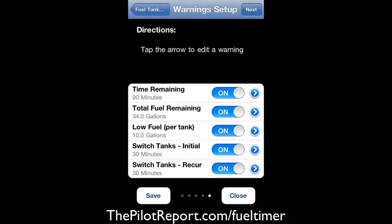Clicking next, we can set up warnings, which is pretty cool. The warnings are based on whatever you want. I have one set to give me a warning when I have 90 minutes of fuel remaining. I also have it set up not just for time but for gallons — when I reach 34 gallons, I want an alert. I've also set up a 10-gallon low fuel alert, and I want it to tell me to switch tanks every 30 minutes from engine start.